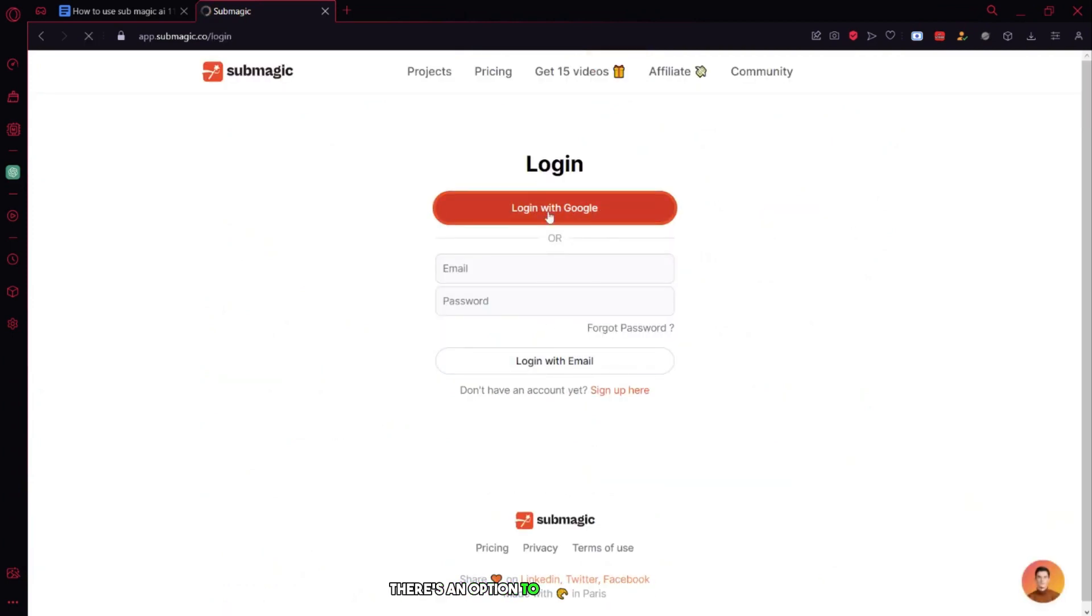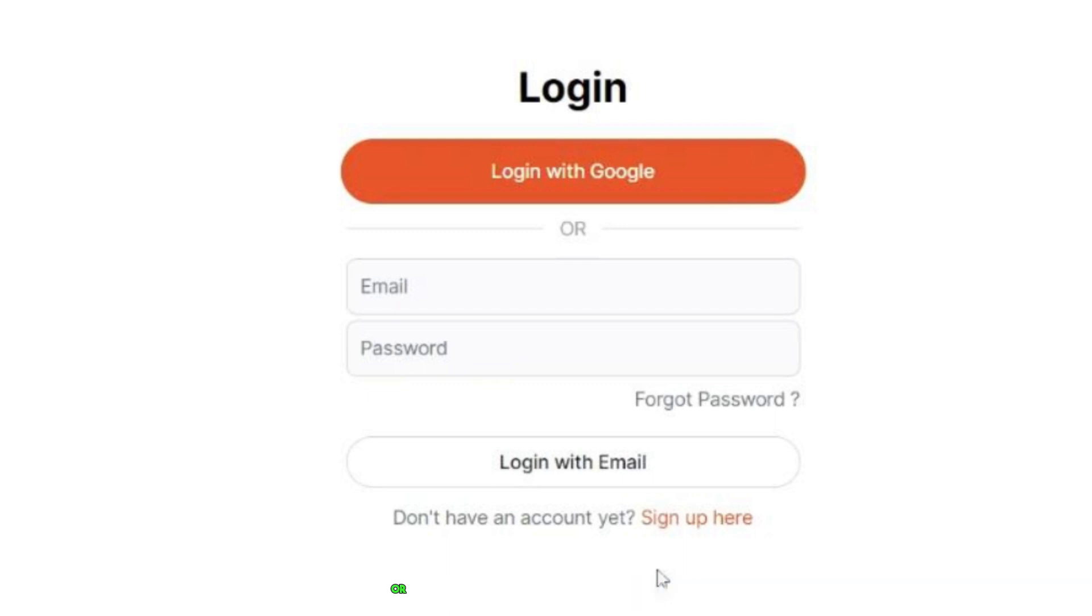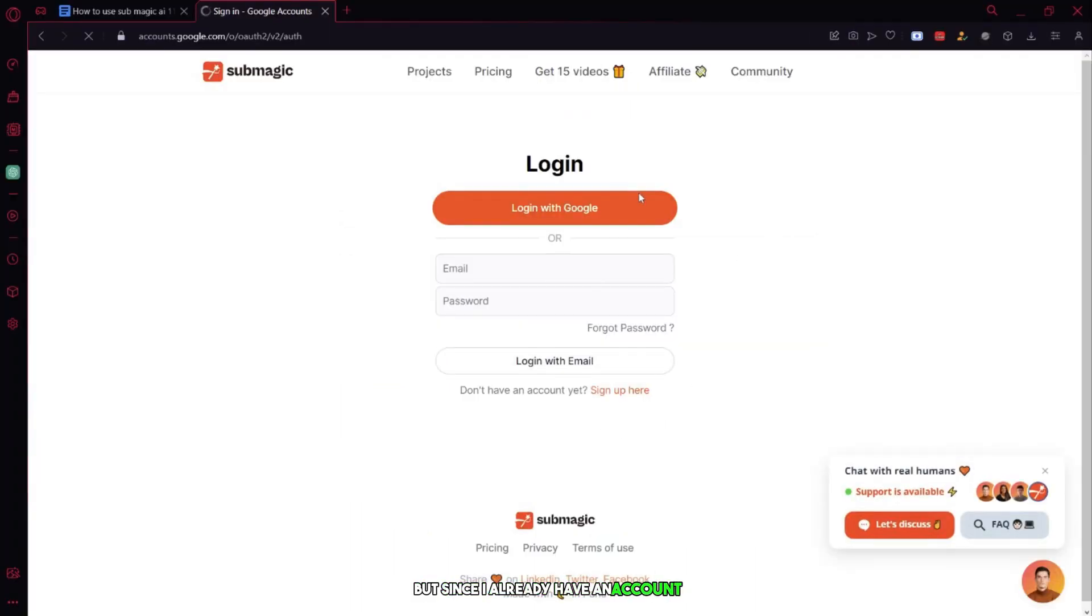There's an option to log in or sign up here. So if you don't have an account, click on sign up and sign in with Google or enter your email address and create a password. But since I already have an account, I'll just log in here.